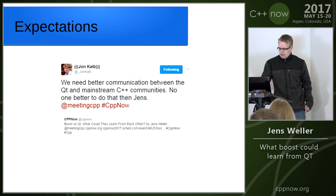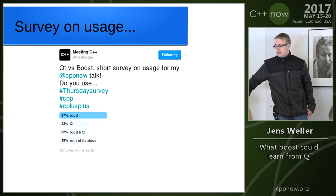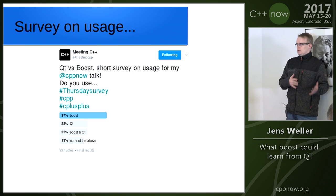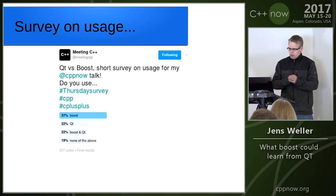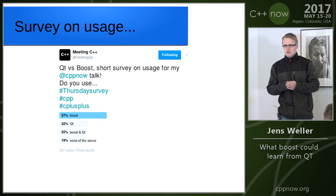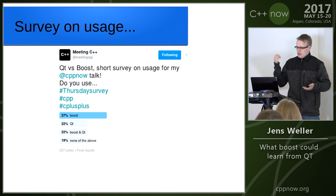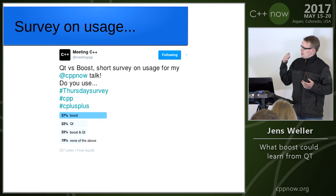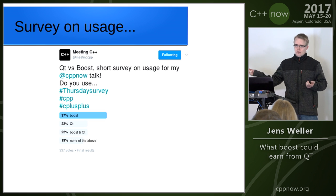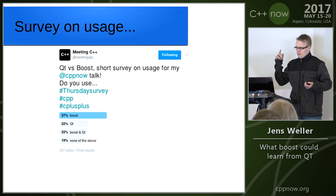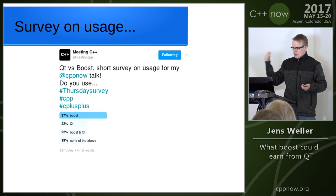I did a survey over my own Twitter account to see just how many people use it. This is a bit Boost-favored, because Qt has like 15,000 to 17,000 followers on Twitter. The interesting point is that almost 20% don't use neither Boost nor Qt today. The combination of both is also very popular, and then there's a lot of people which are still using Boost.